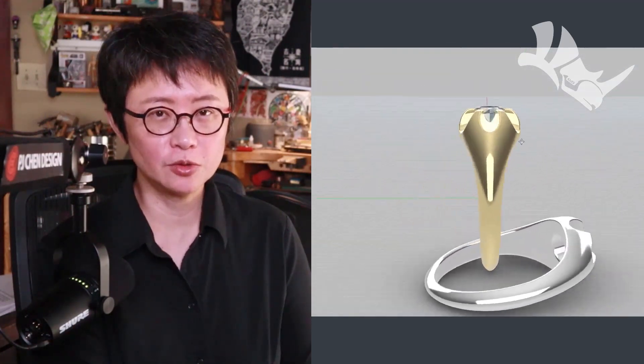Welcome back to PJ Chain Design. This is PJ. Today I would like to show you how to create this crown set signet ring with the Rhino 3D software. Are you ready? Let's get started.